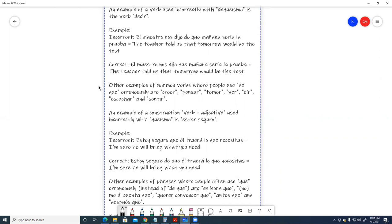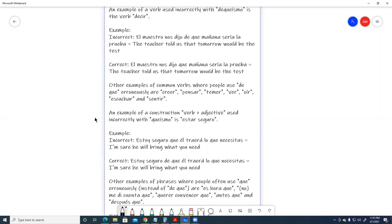Other examples of common verbs where people use de que erroneously are creer, pensar, temer, ver, oír, escuchar, and sentir.